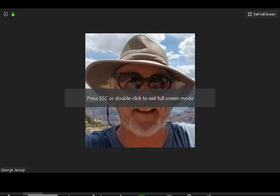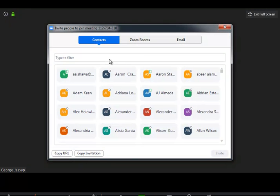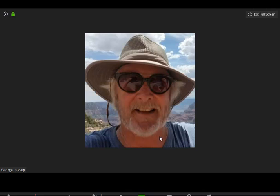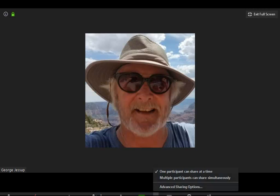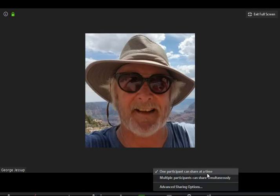I can start a video. I can invite any participants I care to using a huge database of contacts, Zoom rooms, or email. Again, my class already would be in this group because they have the Canvas link. I can take polls, share the screen, and in this capability I allow multiple participants. It works better usually when you have one at a time.